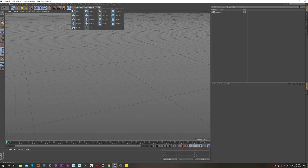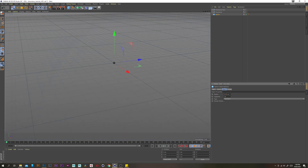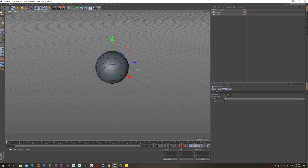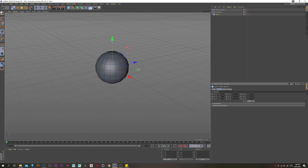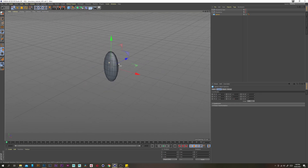Let's grab a sphere and change the radius to 0.13 and the segments down to 18. Let's zoom right in. Now under the coordinates tab, let's change the X scale to 0.5, leave Y at 1, and then change the Z scale to 0.25. We've got a nice little flat seed.